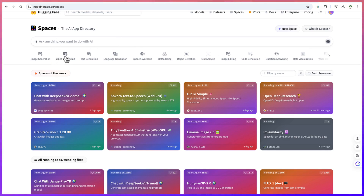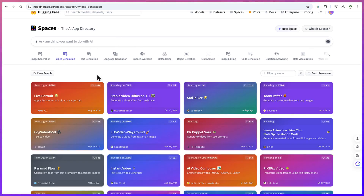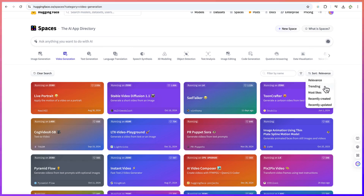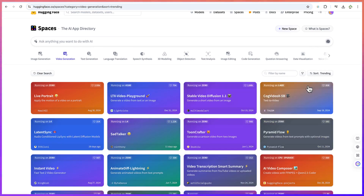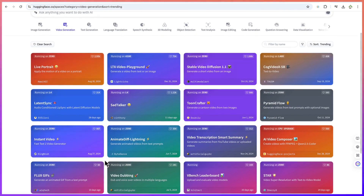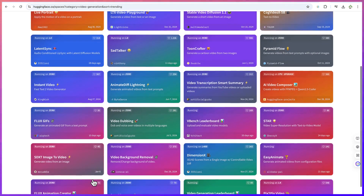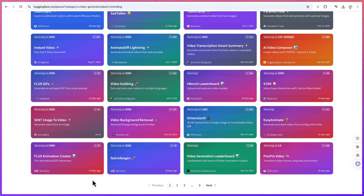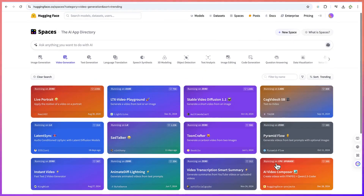Let's try video generation. We can come over here and search by most trending. We have stable diffusion, which is very popular. We have video dubbing, flux GIF, flux animator, animation creator, pics-to-pics video. You can select anyone — let's try to generate a video on our own using stable diffusion to generate a short video from an image.